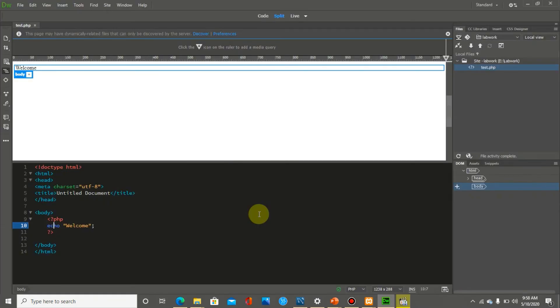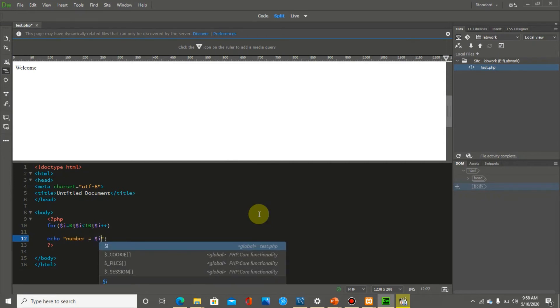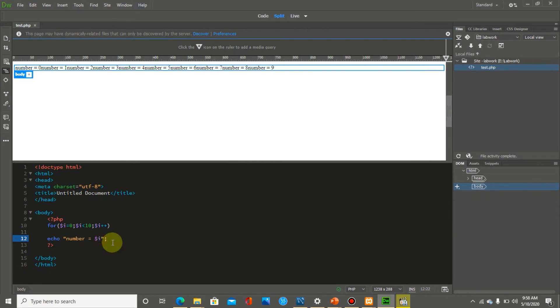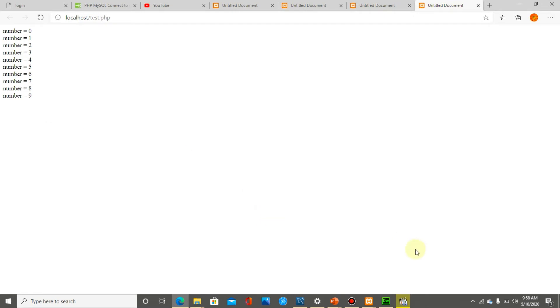Now let's try a loop. I am typing a for loop: i equals zero, i less than 10, i++. After saving with Ctrl+S it is working. I should also add a br tag for line breaks. Checking it in the browser — it is working. This confirms we can execute any type of PHP code here in Dreamweaver.